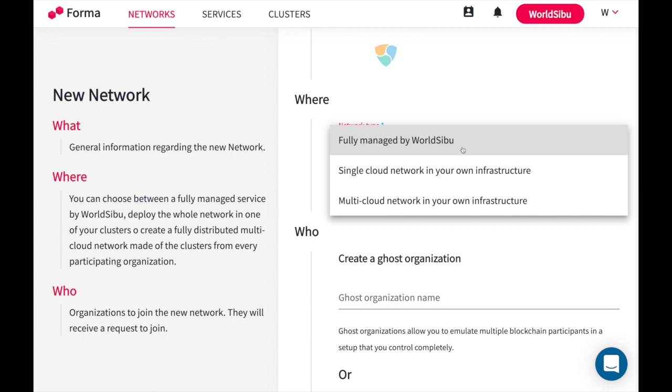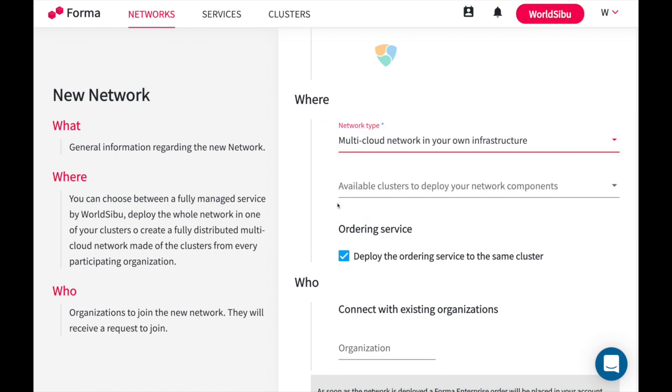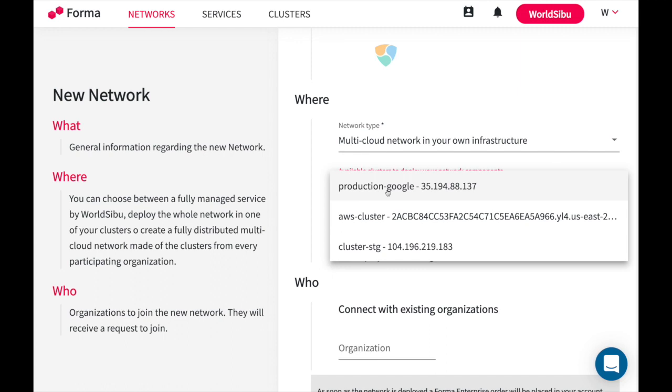But if you want to create an actual blockchain network with actual customers and actual members, you will prefer to select multi-cloud network in your own infrastructure. In this case you will be able to select the cluster from the previous configurations that we saw to decide where you want this to be deployed.